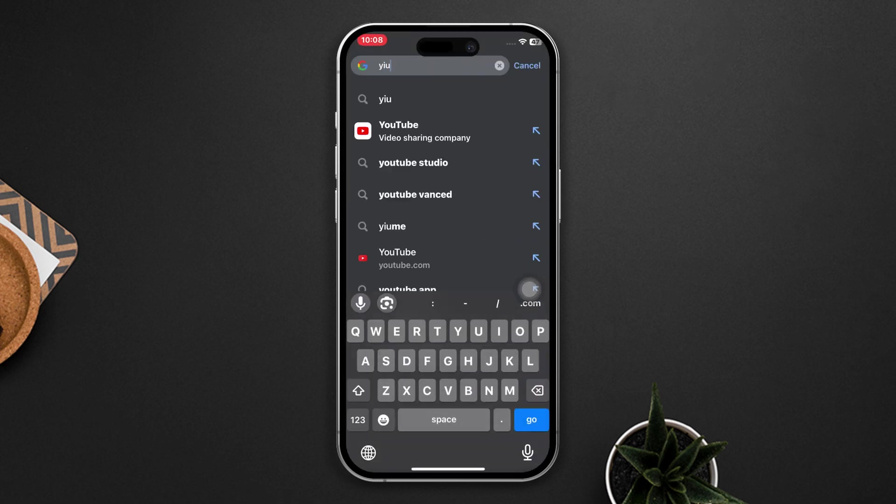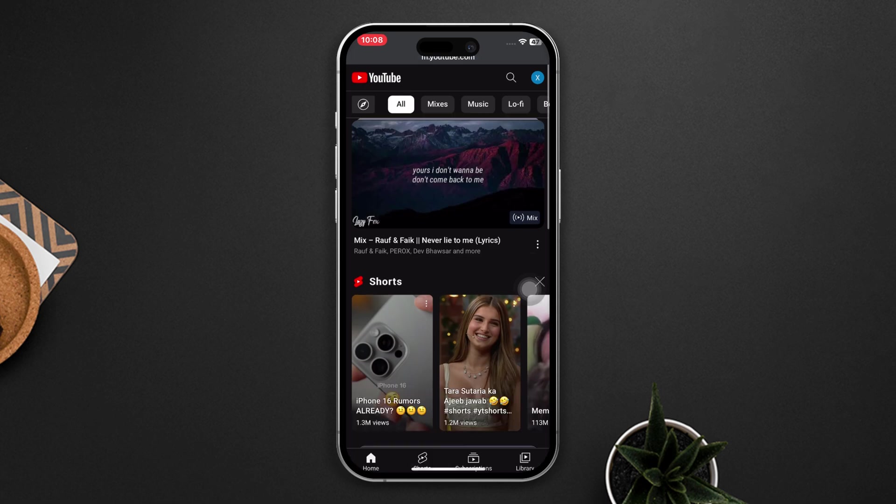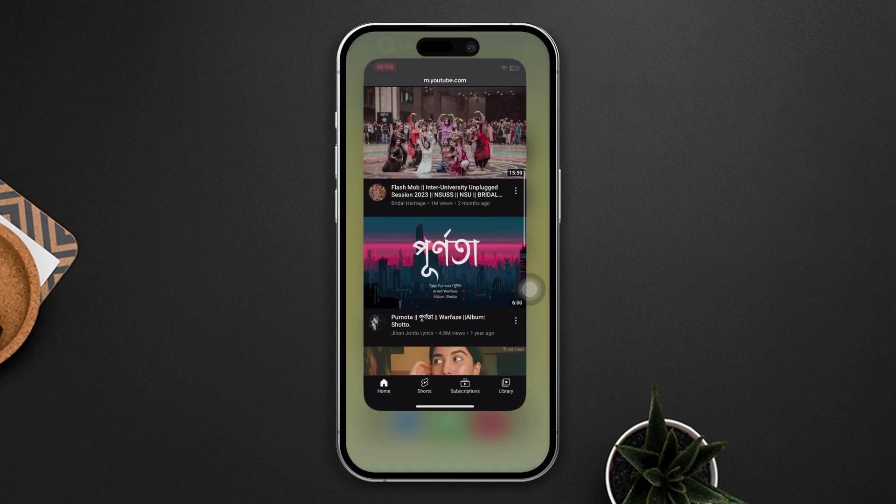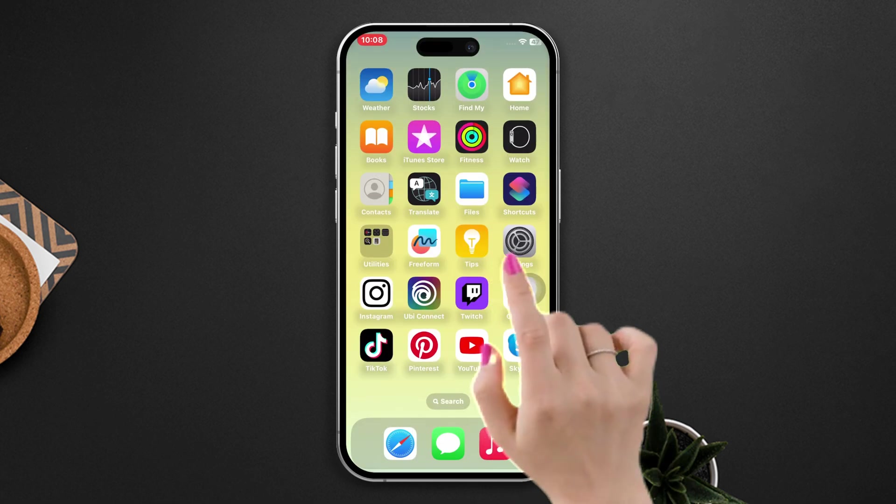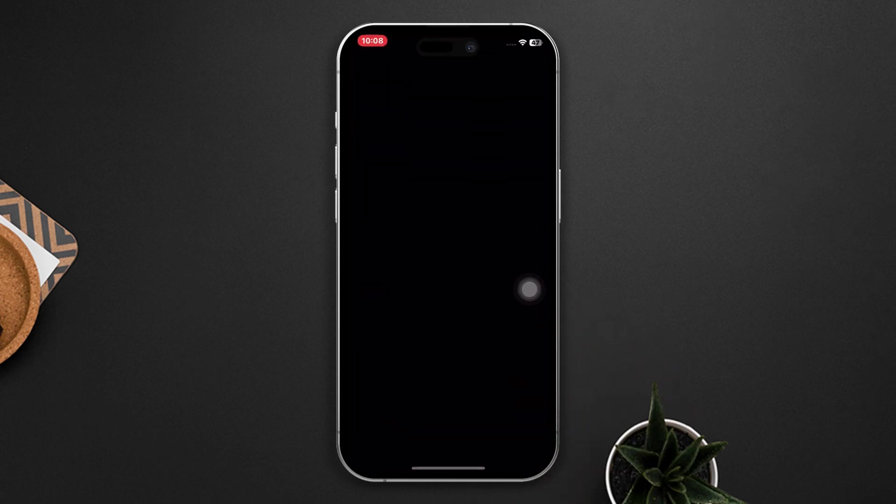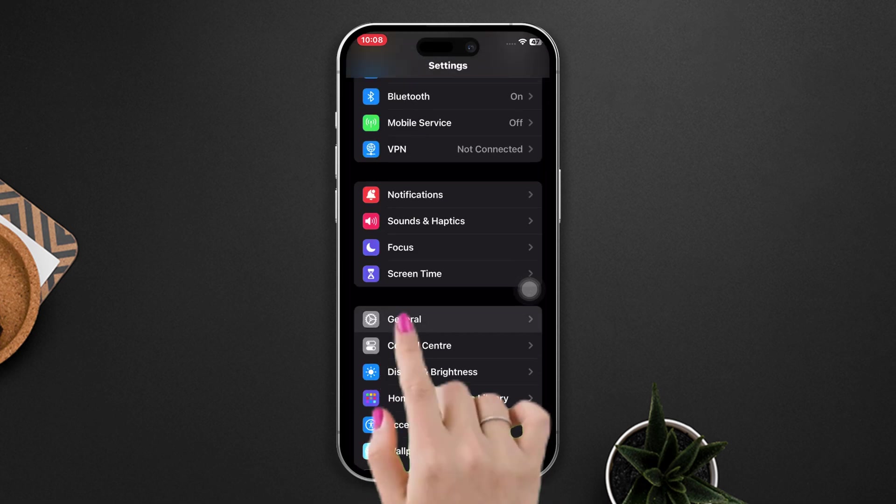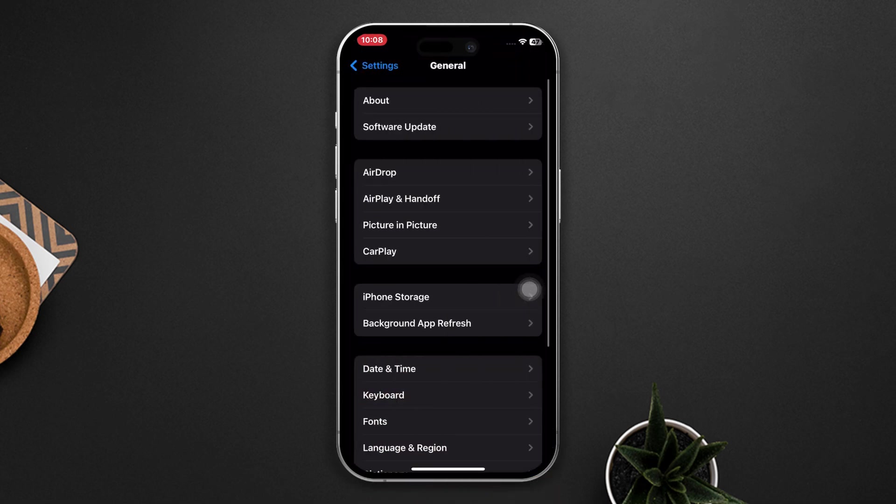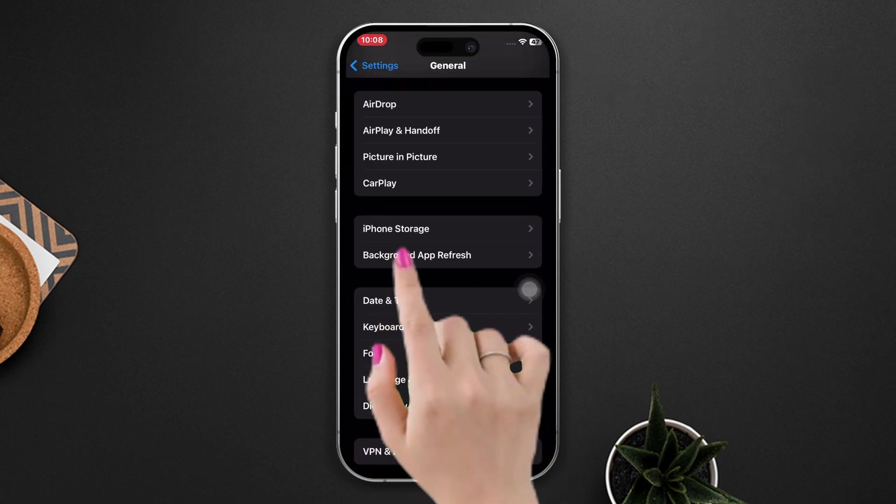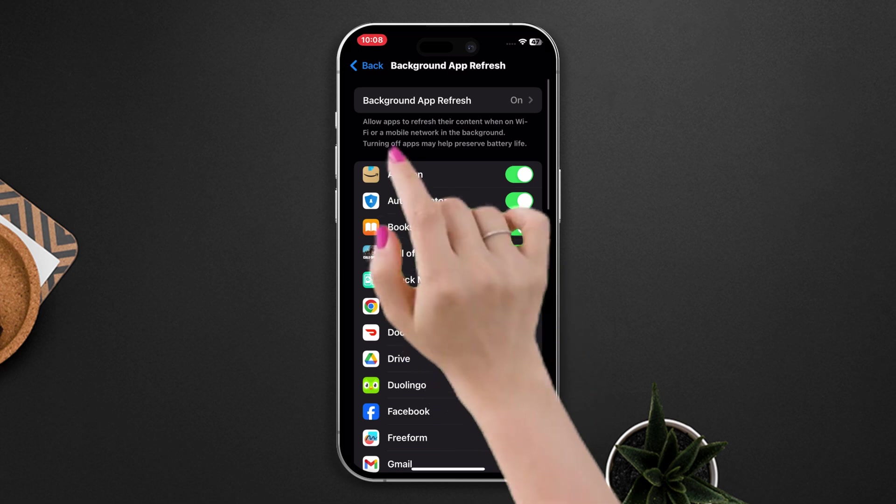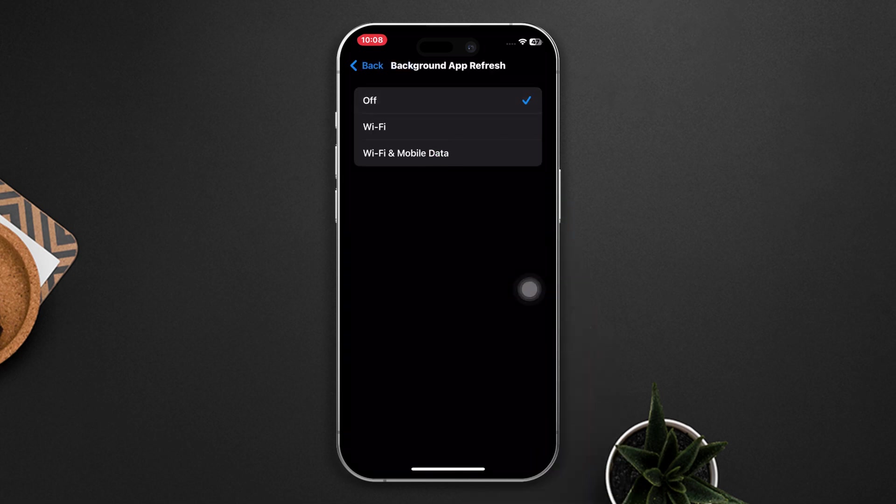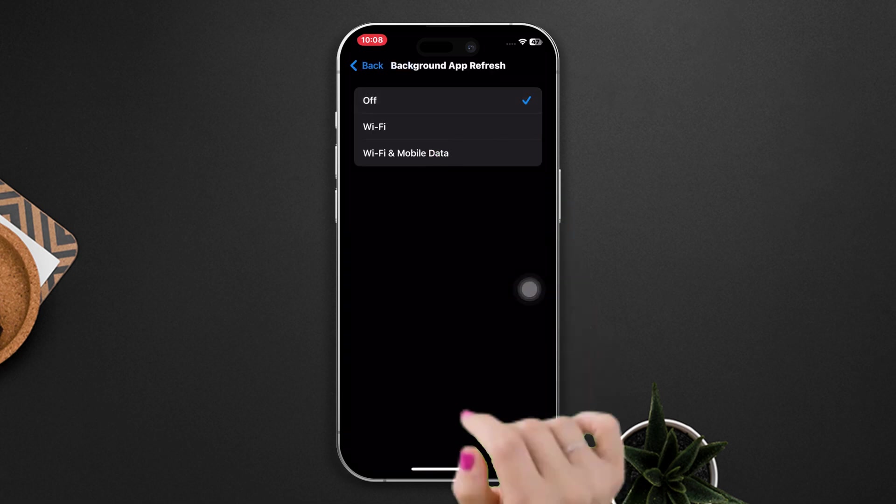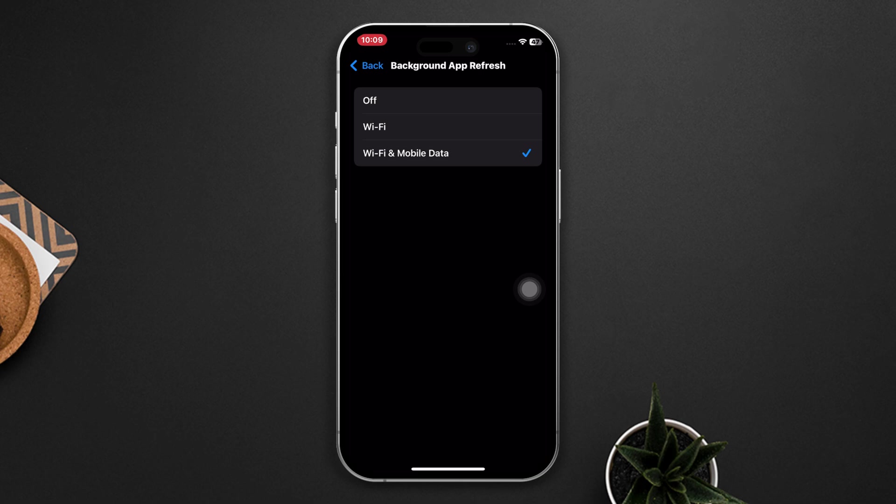Enable background app refresh. Open Settings, scroll down, tap General, scroll down, tap Background App Refresh, tap on it again, now select Wi-Fi and Cellular Data.